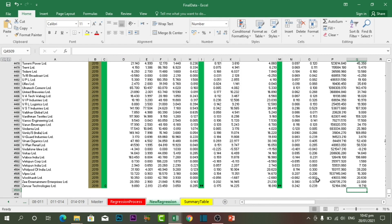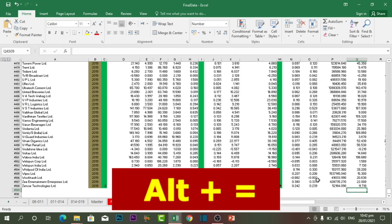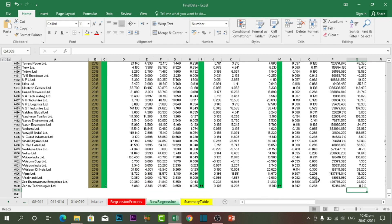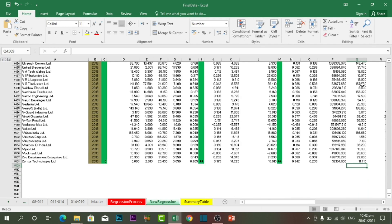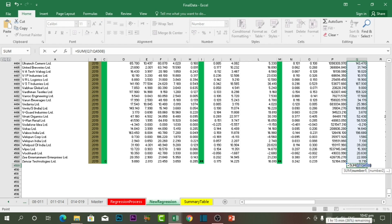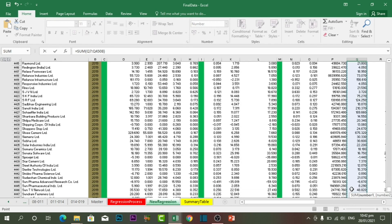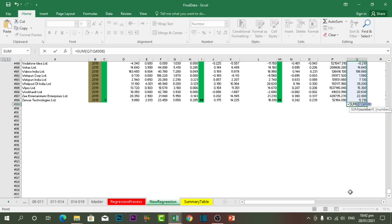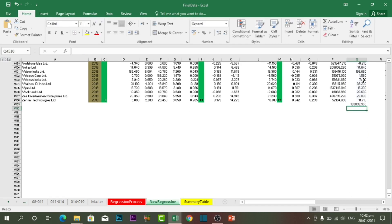The next shortcut key is Alt plus Equal. This shortcut key is used to auto sum all the related values. For example, if I want to sum all the values of column Q, I click on the last cell, then press Alt plus Equal and it will automatically sum up all the values of that column. Then I press Enter and it will display the total sum.